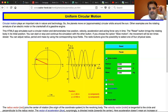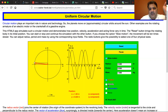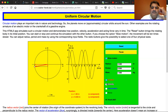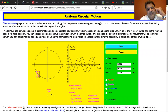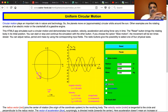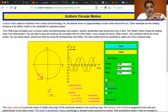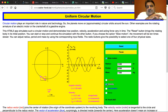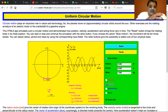We're just looking at the position vectors here. We can also look at the velocity vectors. The circular velocity is constant, but you can see that the X and Y velocities are changing.